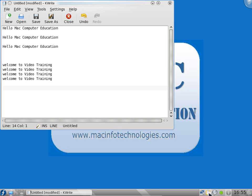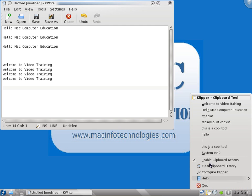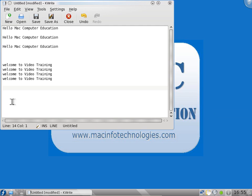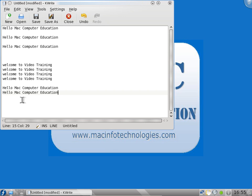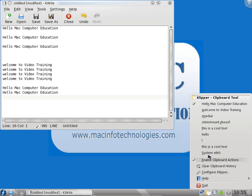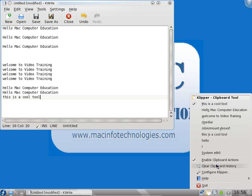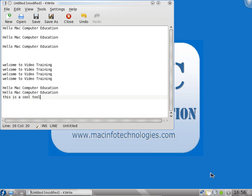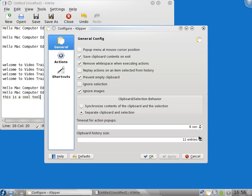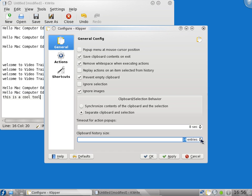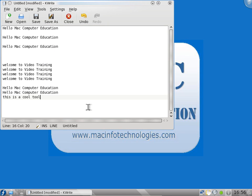You can see I can select this, I can paste it. If I want one more I can go here. This is a cool tool. Everything I copied will be available in clipper tool. You can configure the clipper tool. You can say it will have at least 50 entries which I have copied recently. A lot of options are available here. This way we can use clipper tool.